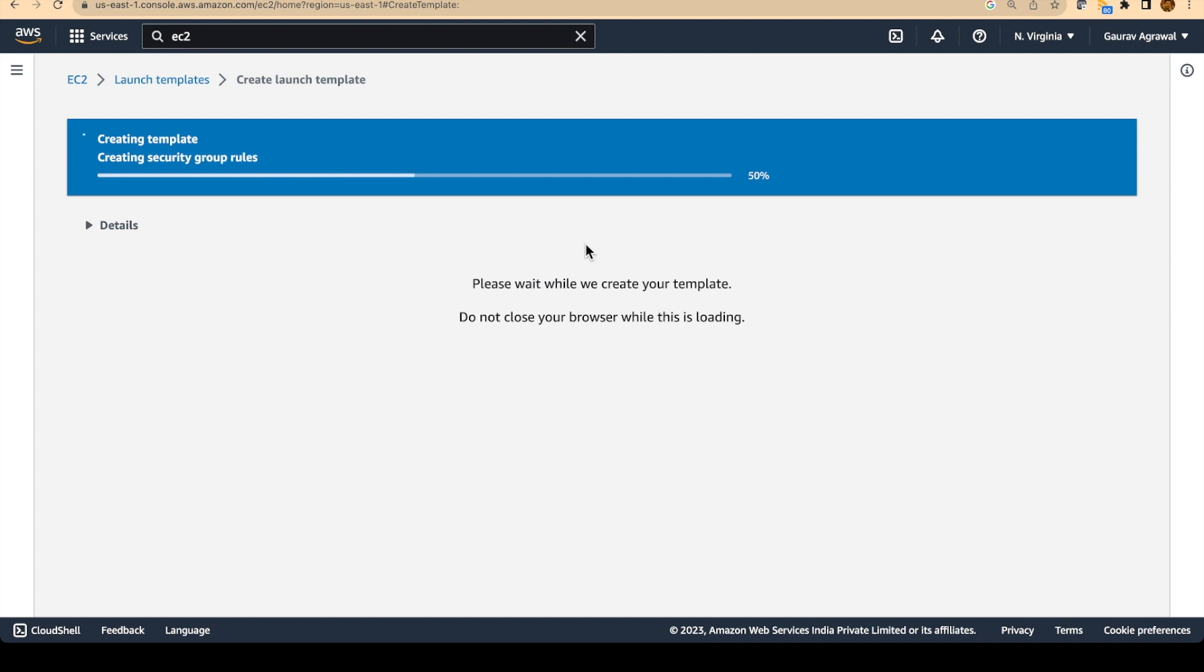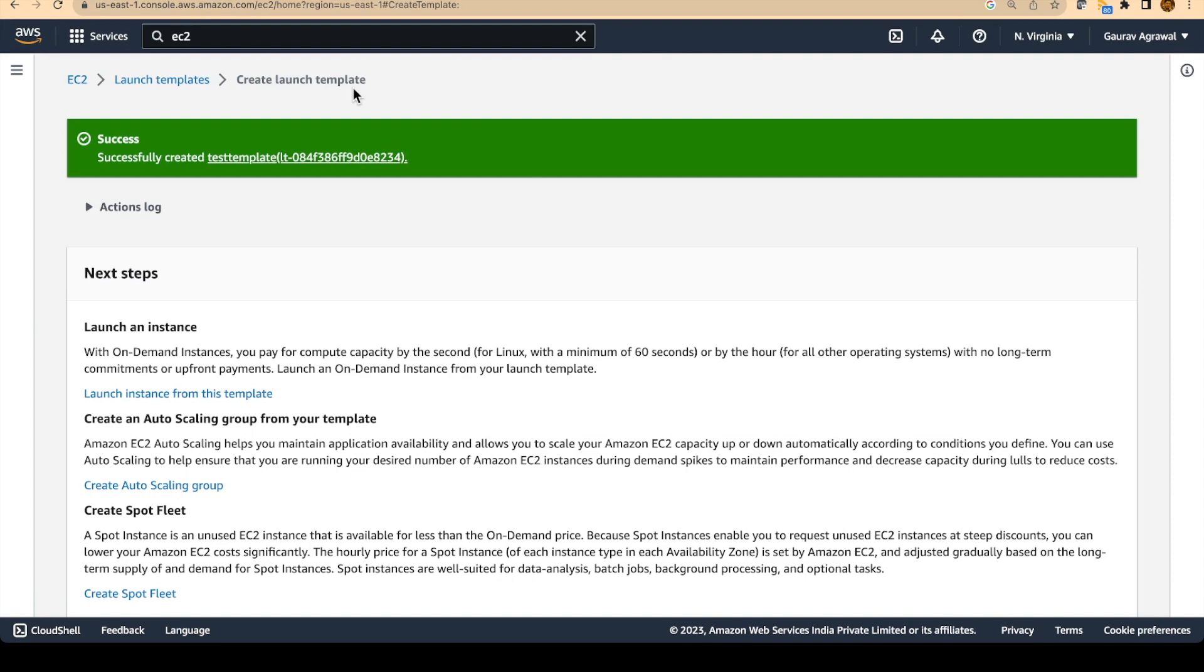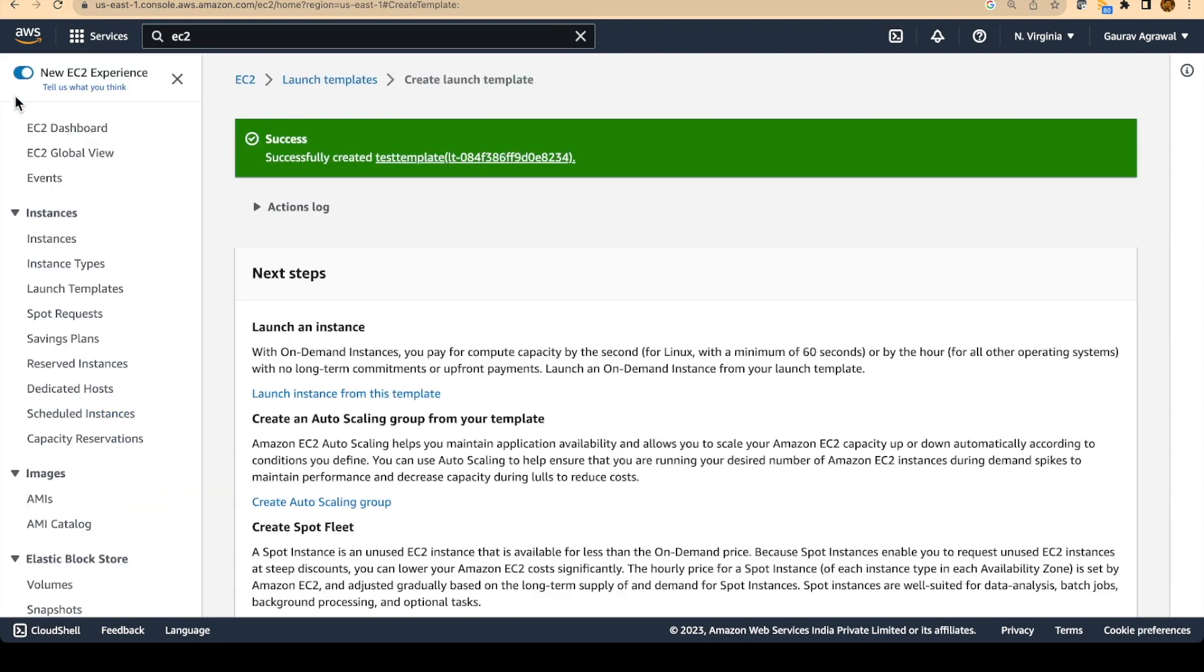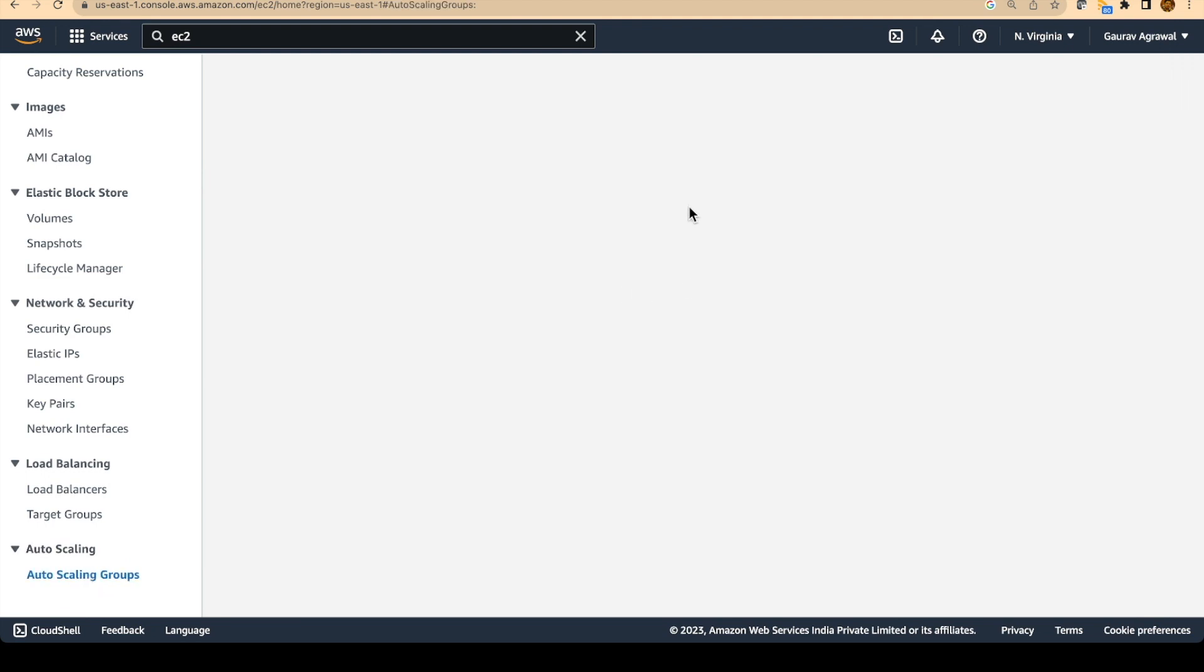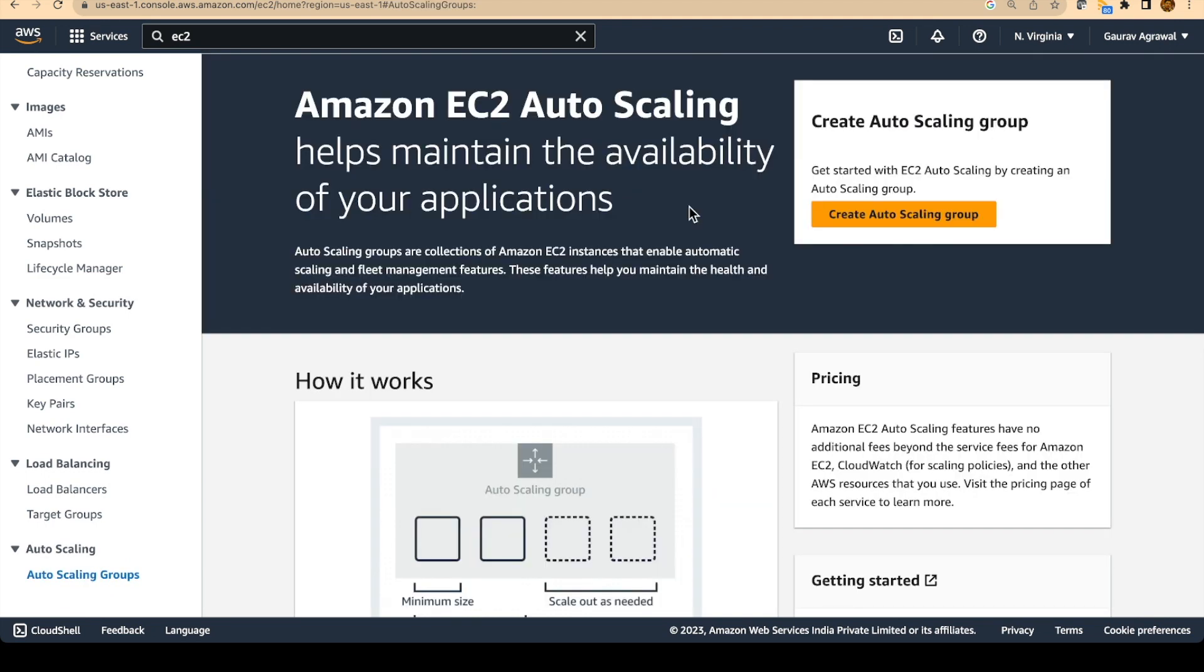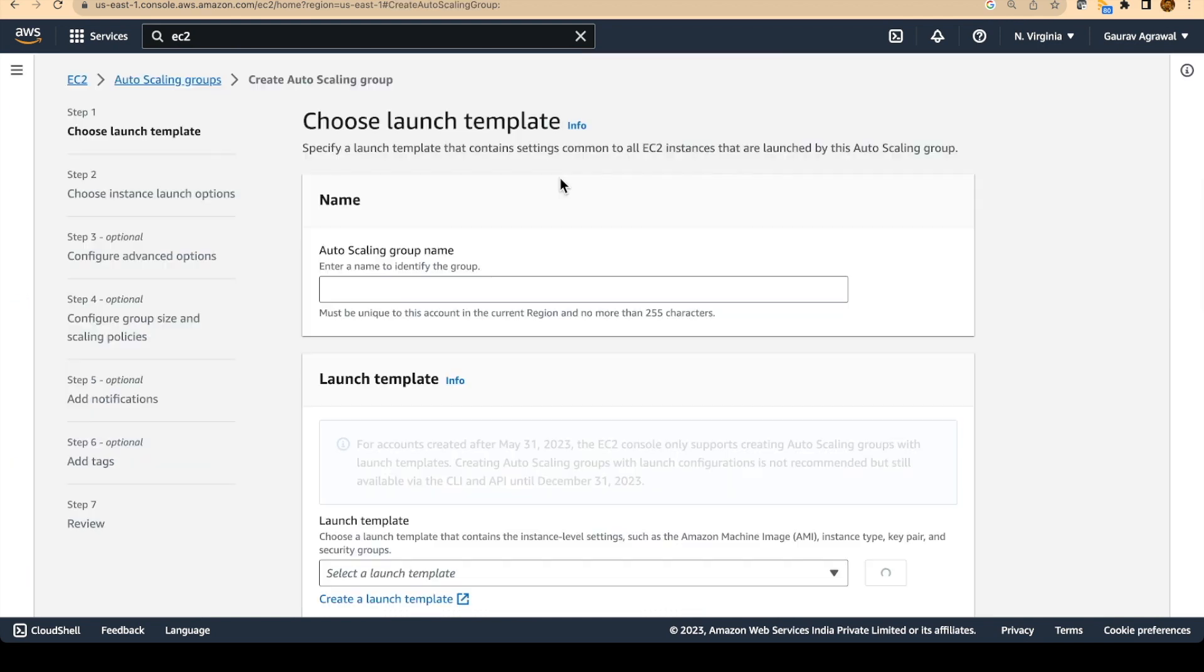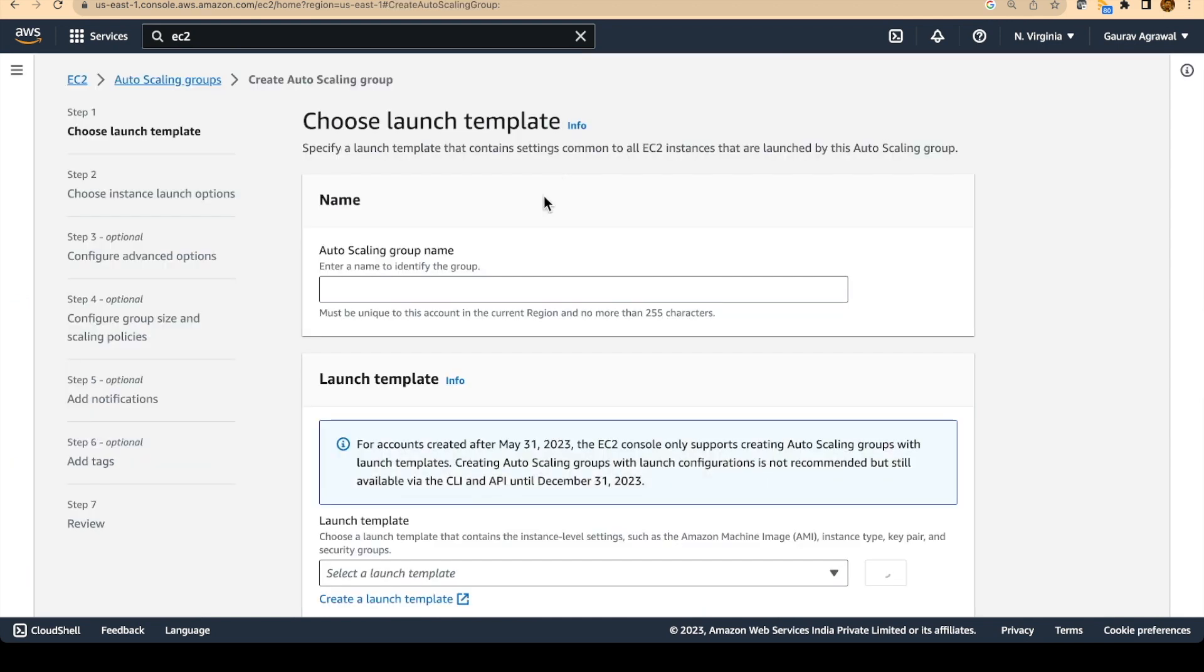Once the launch template is done, we are going to create an auto scaling group. For creating the auto scaling group, again we go back to this menu section and scroll down and go to the auto scaling group section. Let's create an auto scaling group. We will give it a name test asg.